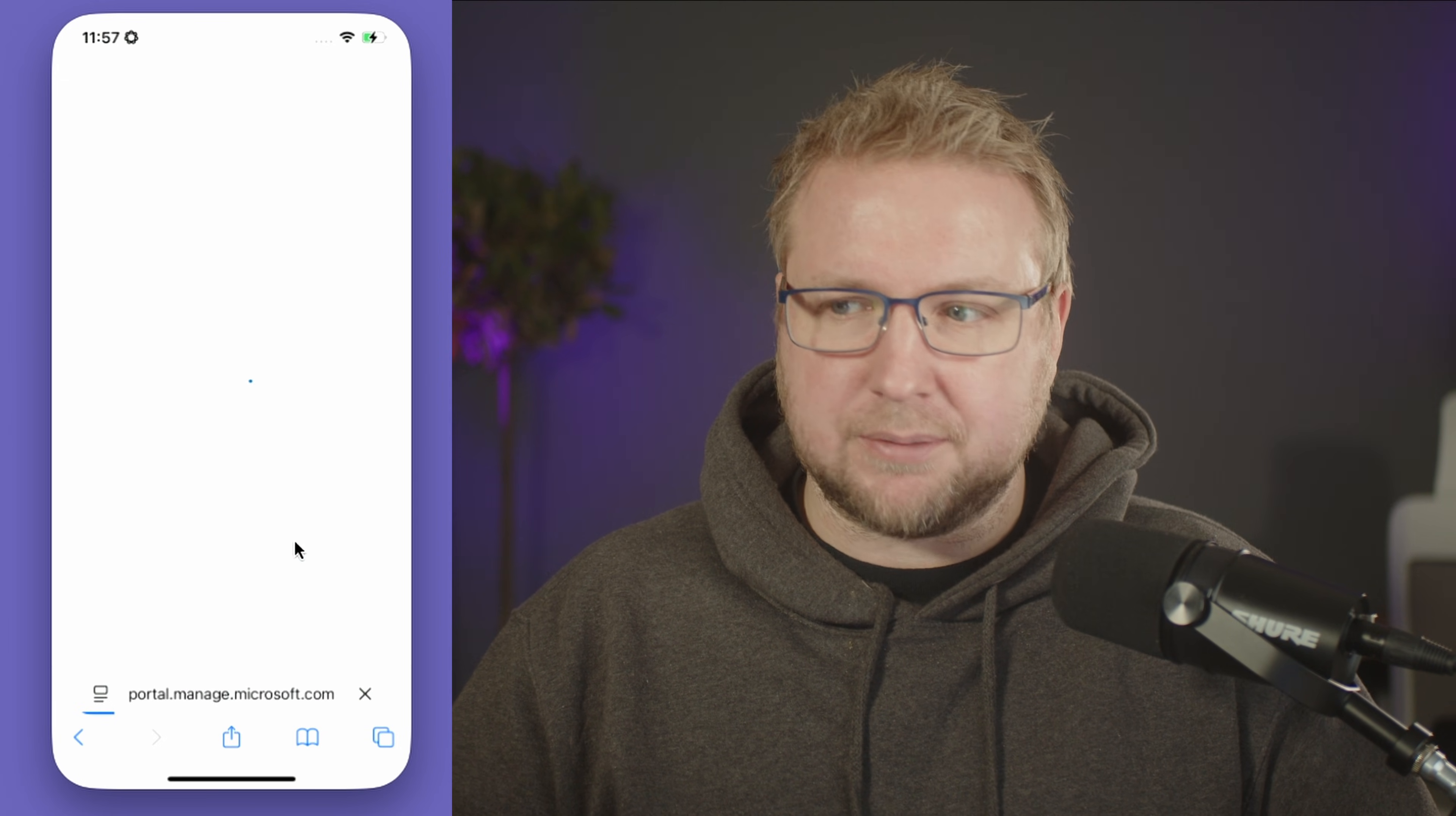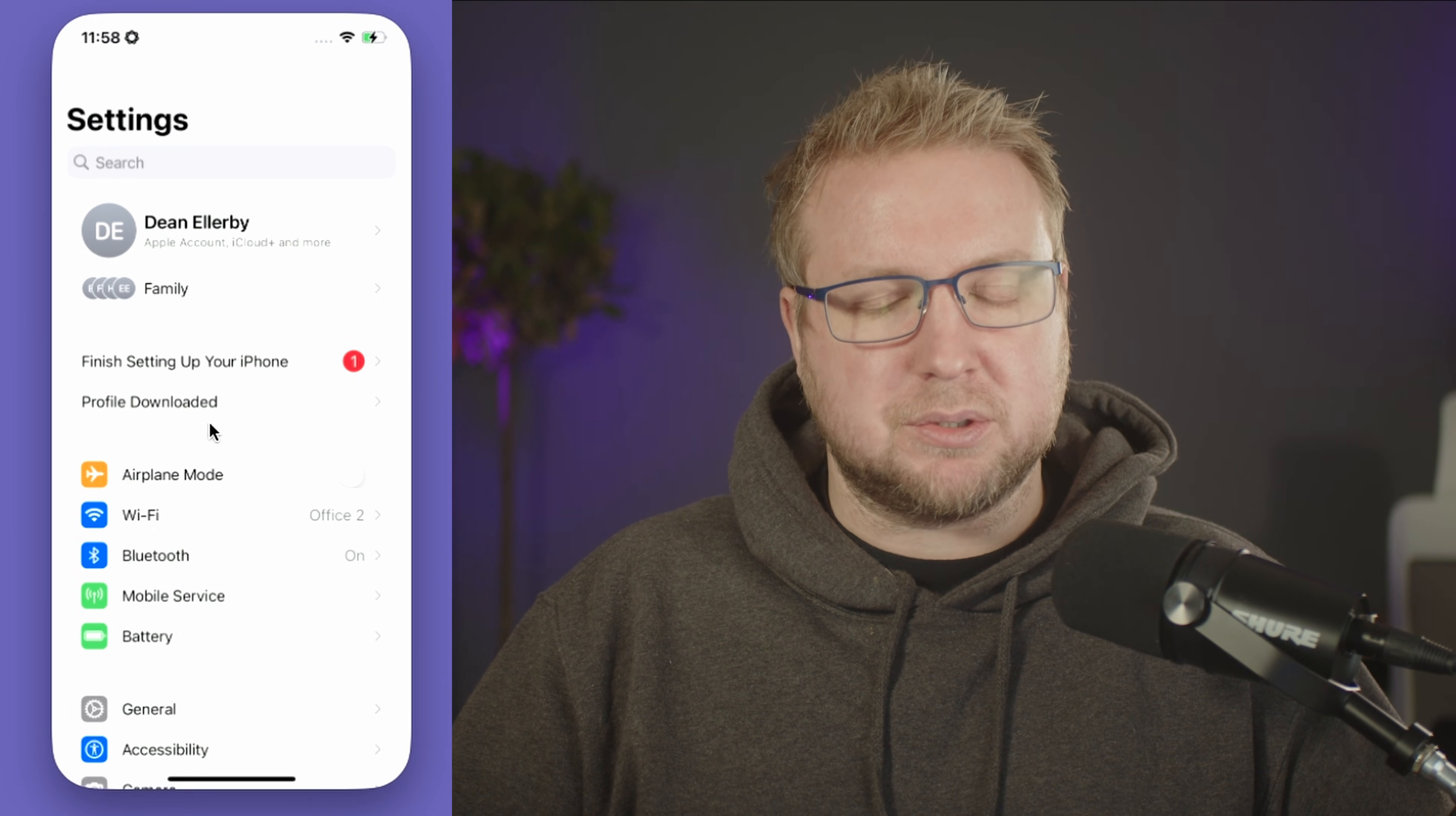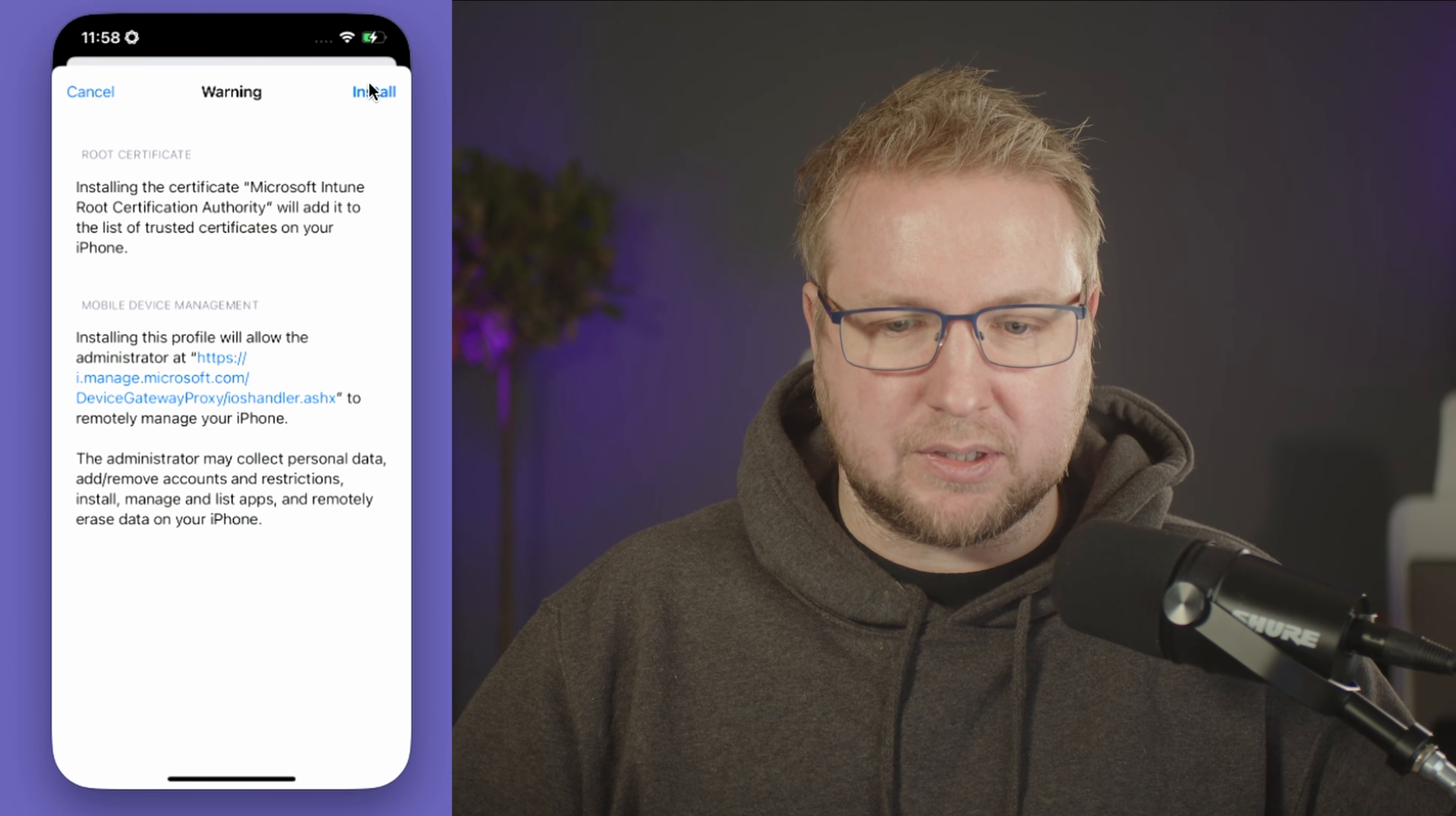It's trying to download a configuration profile. Do you want to allow this? We'll say allow. It'll download to the settings app, so we head to settings. We have profile downloaded here. No profiles are currently installed, which is good. We'll choose install on this button, type in the passcode, and choose install.